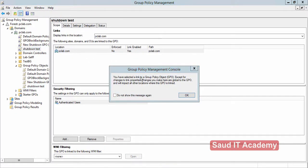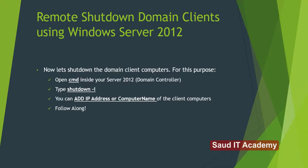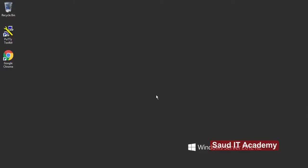Link your group policy to your domain, because it will not work properly otherwise. Now I will show you how to shut down domain client computers practically. Let's open CMD on your server.